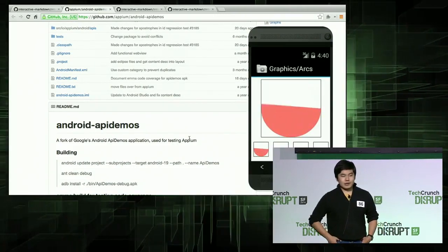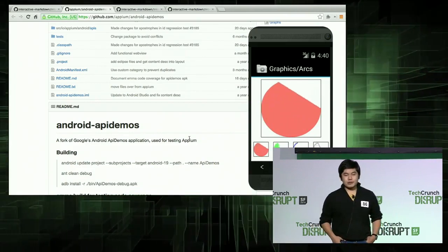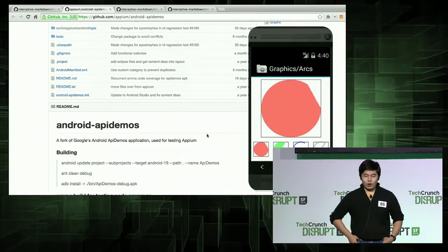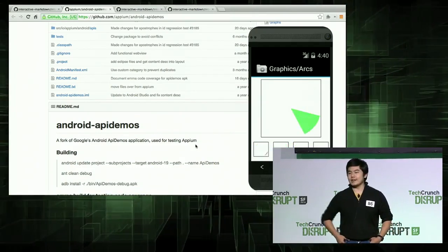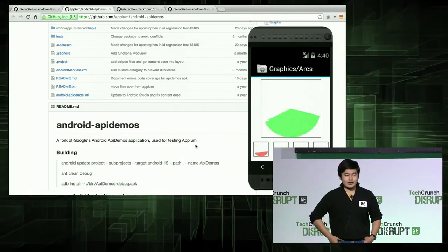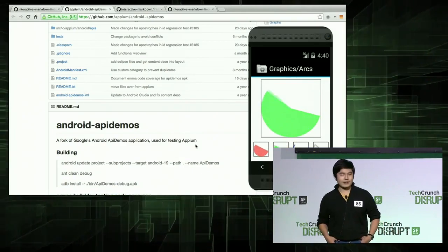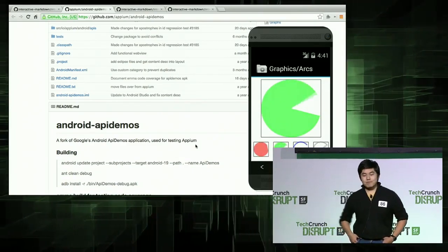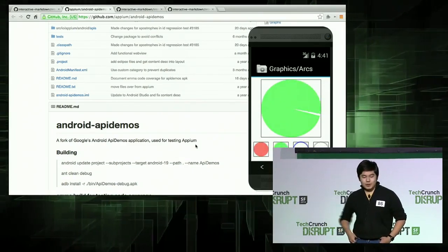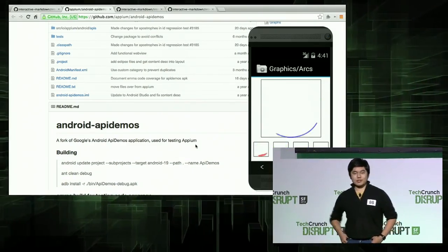All this takes is some DigitalOcean, Docker, CoreOS. We've got some clusters up, and to extend it we just create some more Docker files and we can get any environment. Thanks. It's open source.